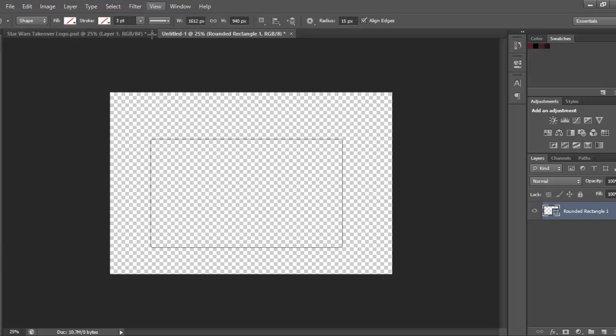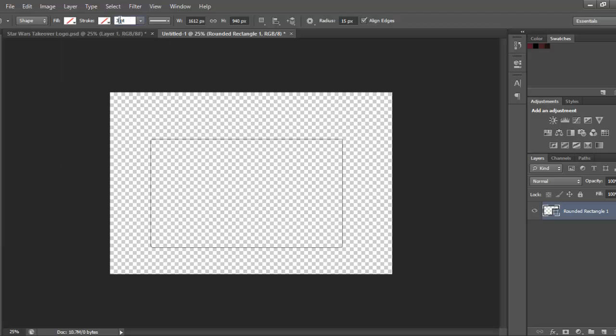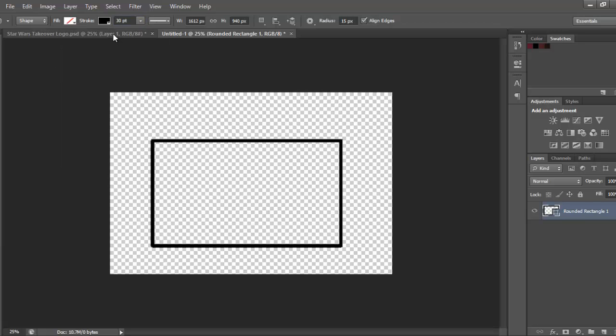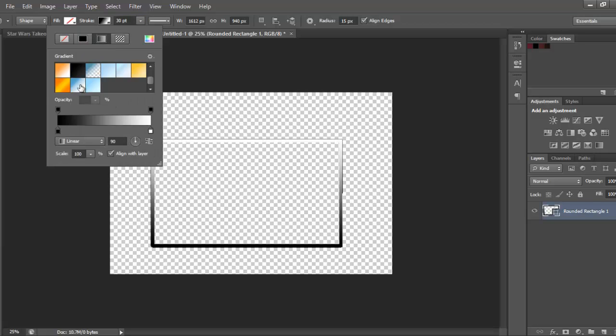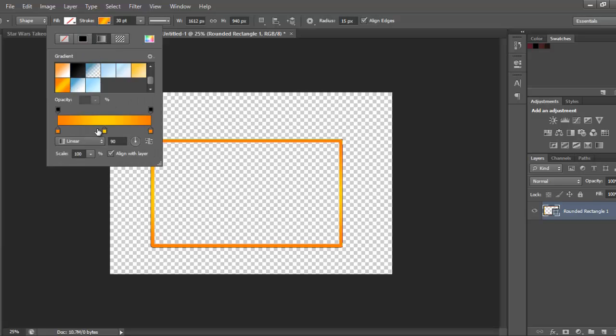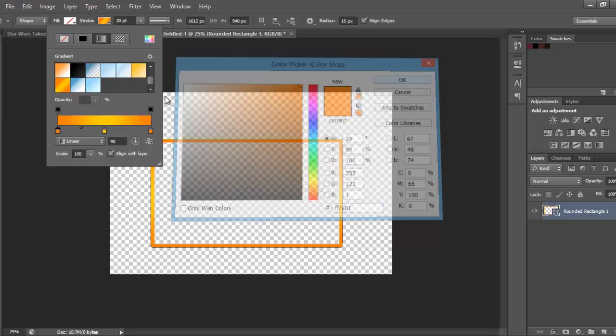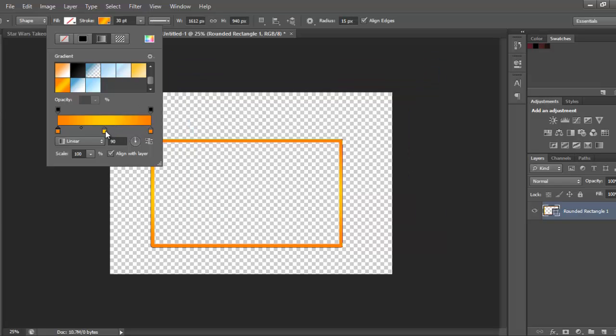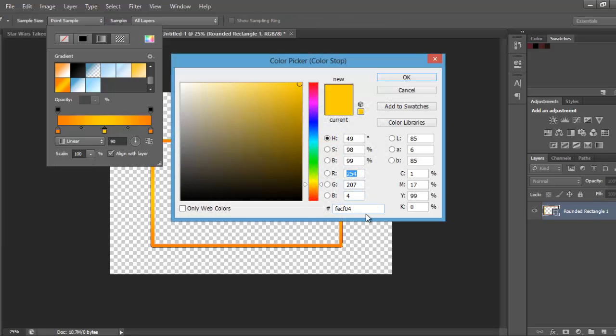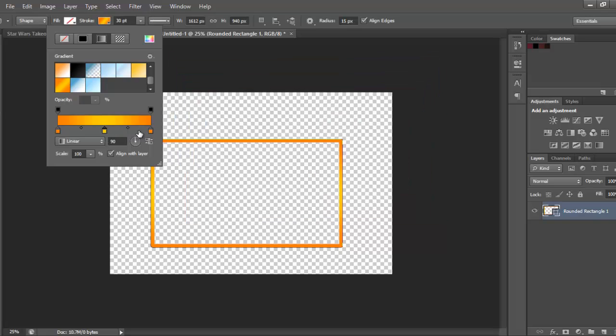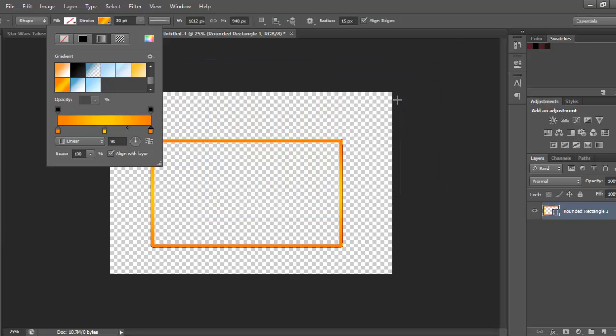Then go back here and make the stroke 30 and this is the gradient. The first colour is going to be FF7A01, the next step will be FECF04 and then at the end it's FF7A01 again.